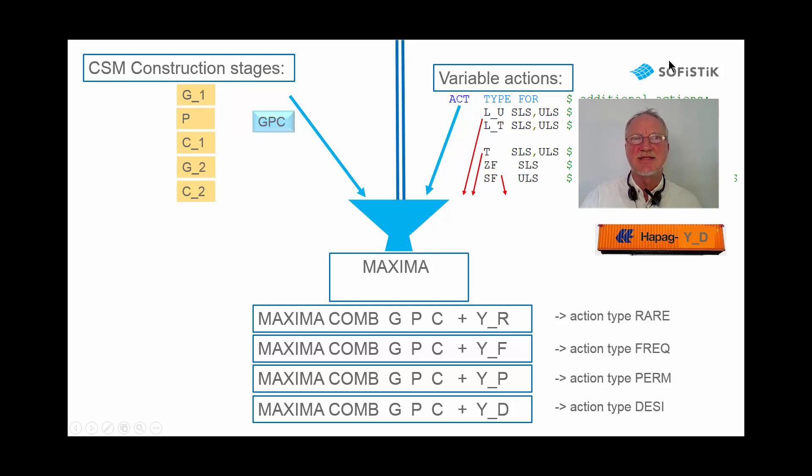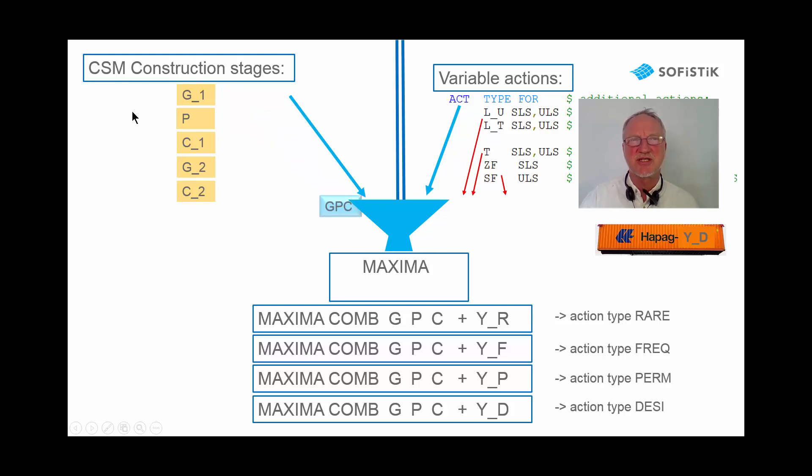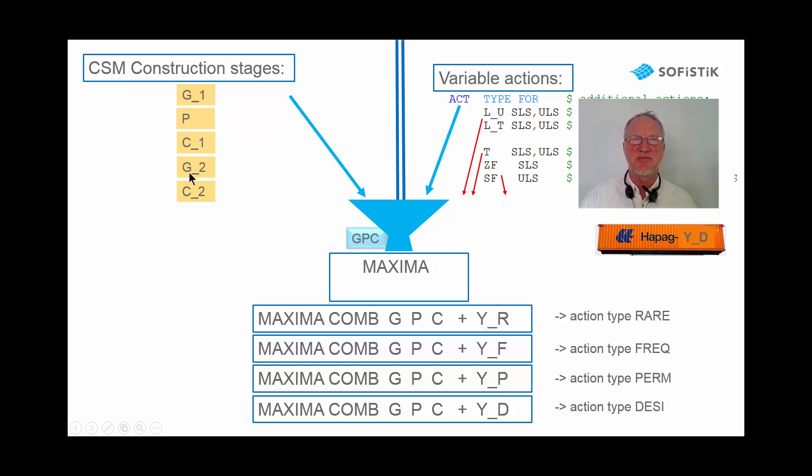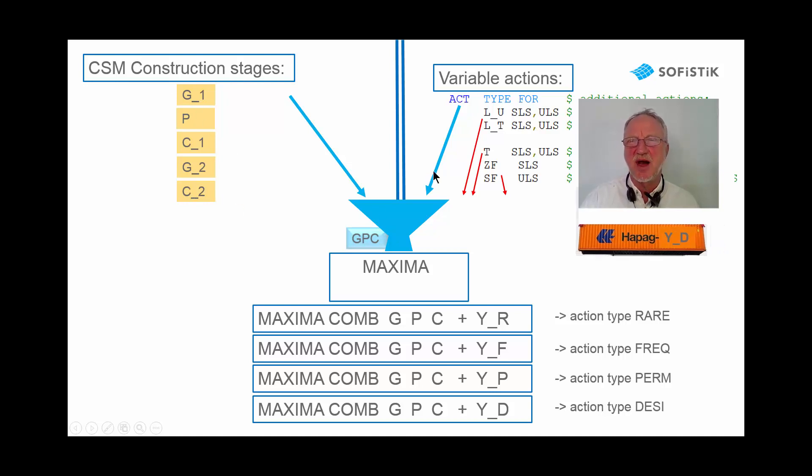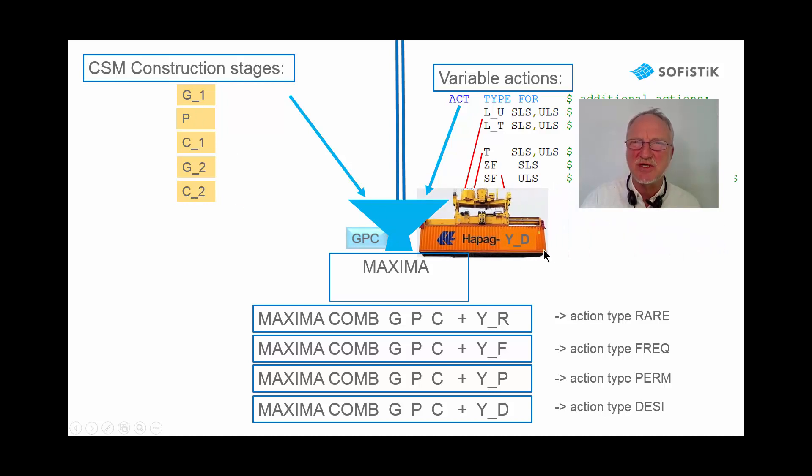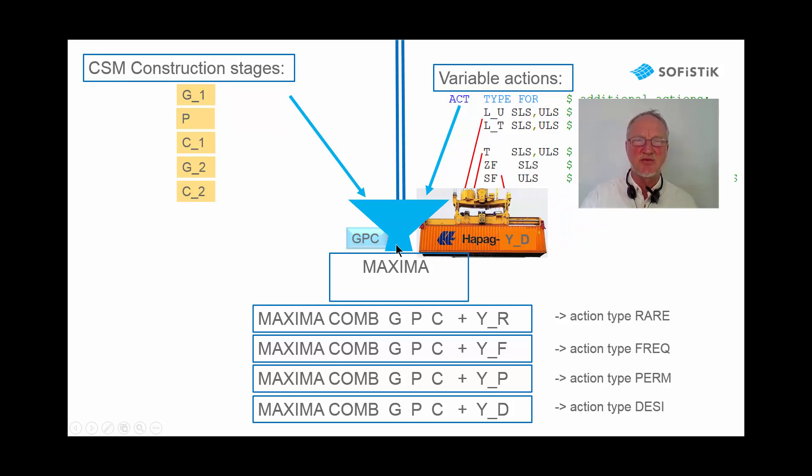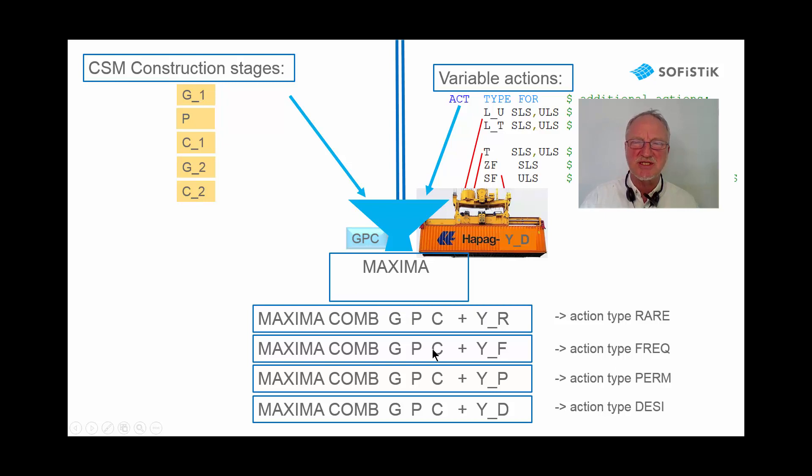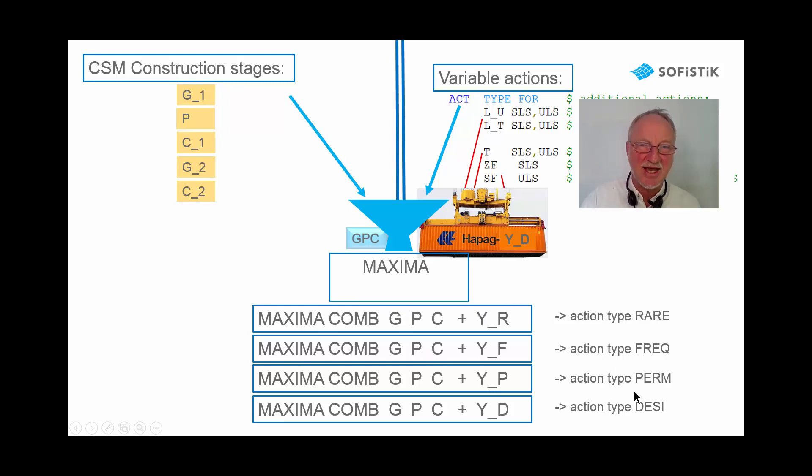In a second superposition run, now the construction stage forces are combined with the container forces of the variable actions. And we get the final combination forces for rare, frequent, permanent and on design level.